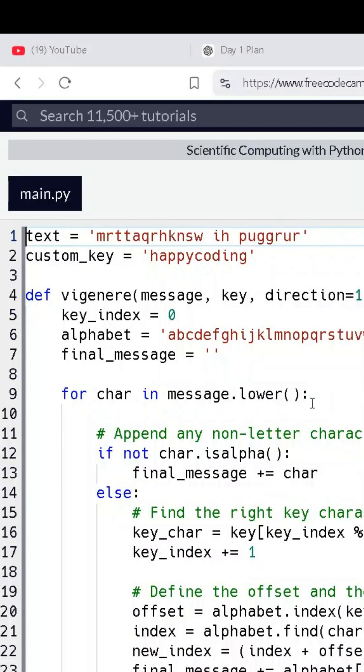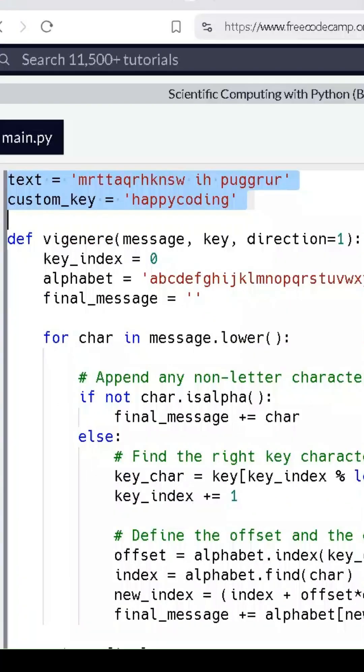This is the message we want to encrypt, and we're going to use the key happy coding to do the encryption. Here's how it works.